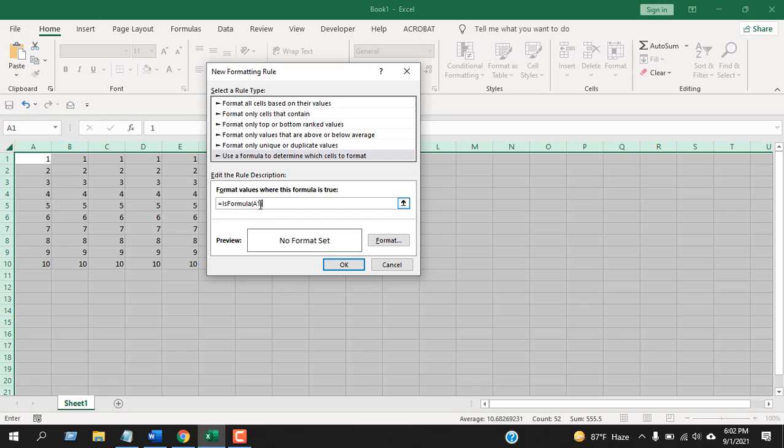So basically, this is the first cell of my selection. I have selected the entire worksheet, that's why I have selected cell A1.